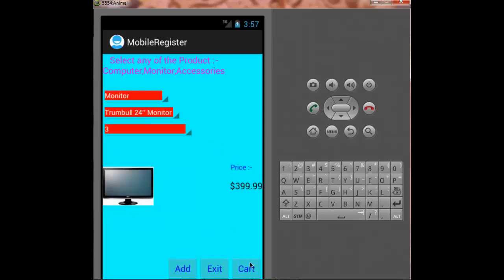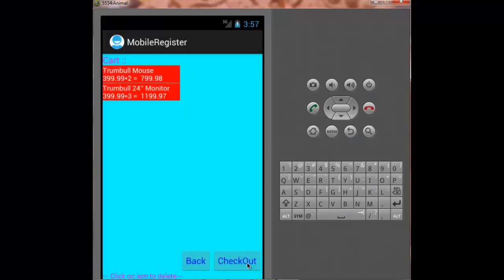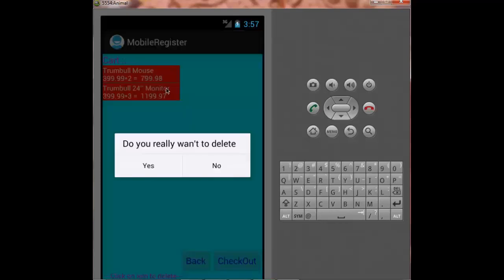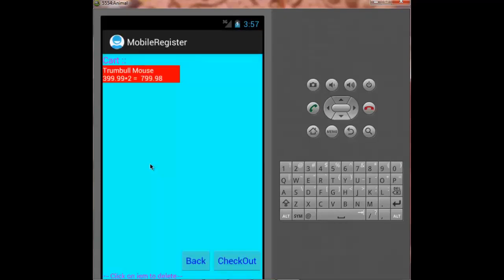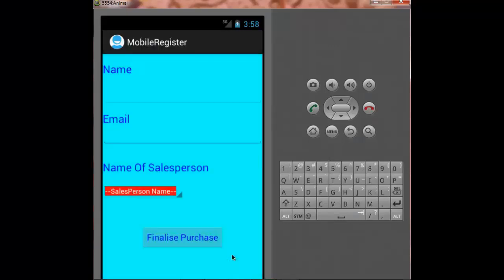And now I move to the cart. Now if I want to delete any of the items, I just have to click on the item and I deleted the item. Now I pressed on checkout.